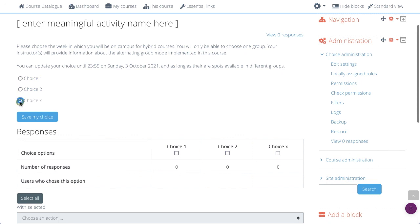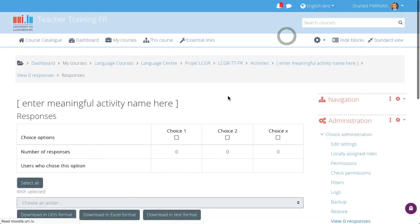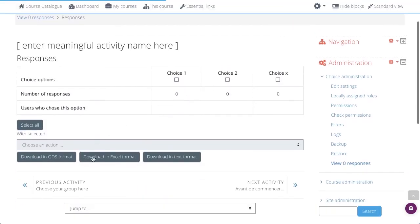So, they make a choice and select it, and here they can see the results of other students. You can click on view how many responses to be able to download them in several formats. See you next time.